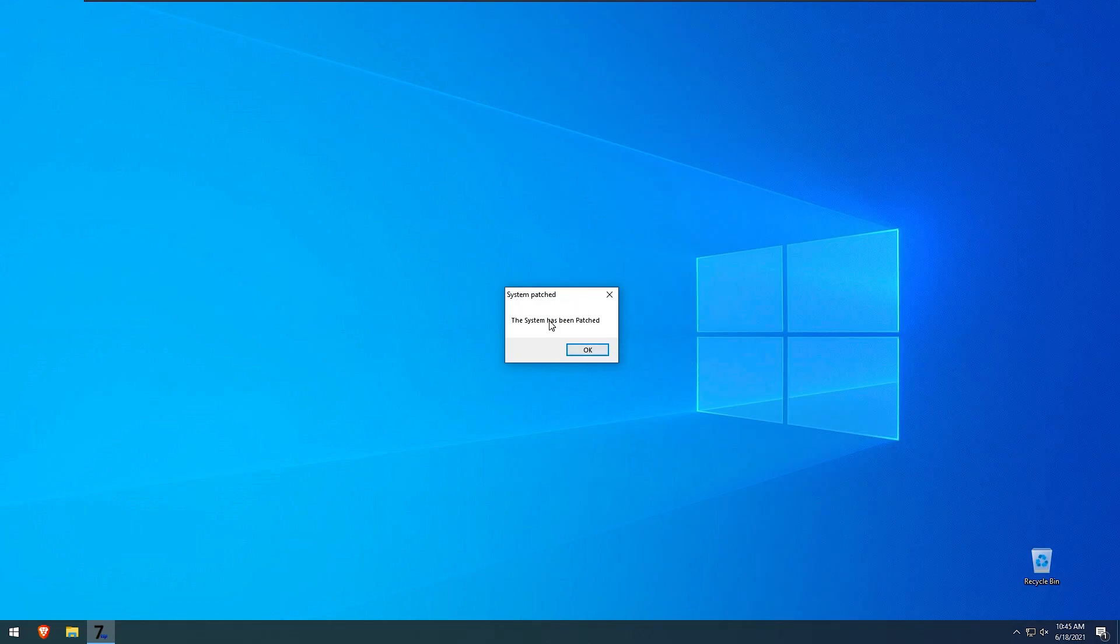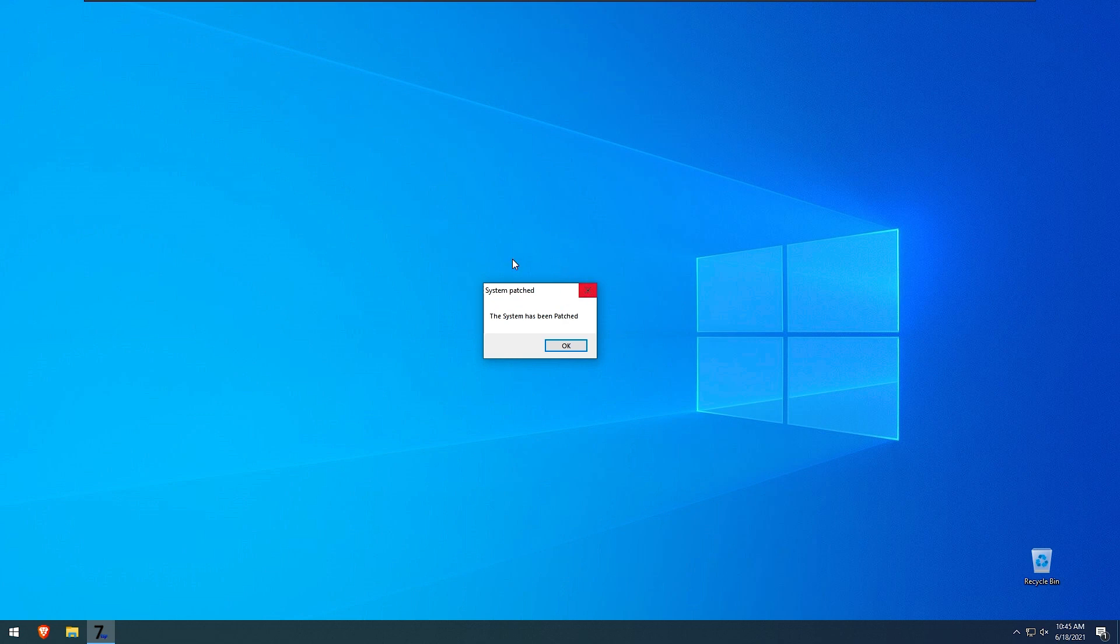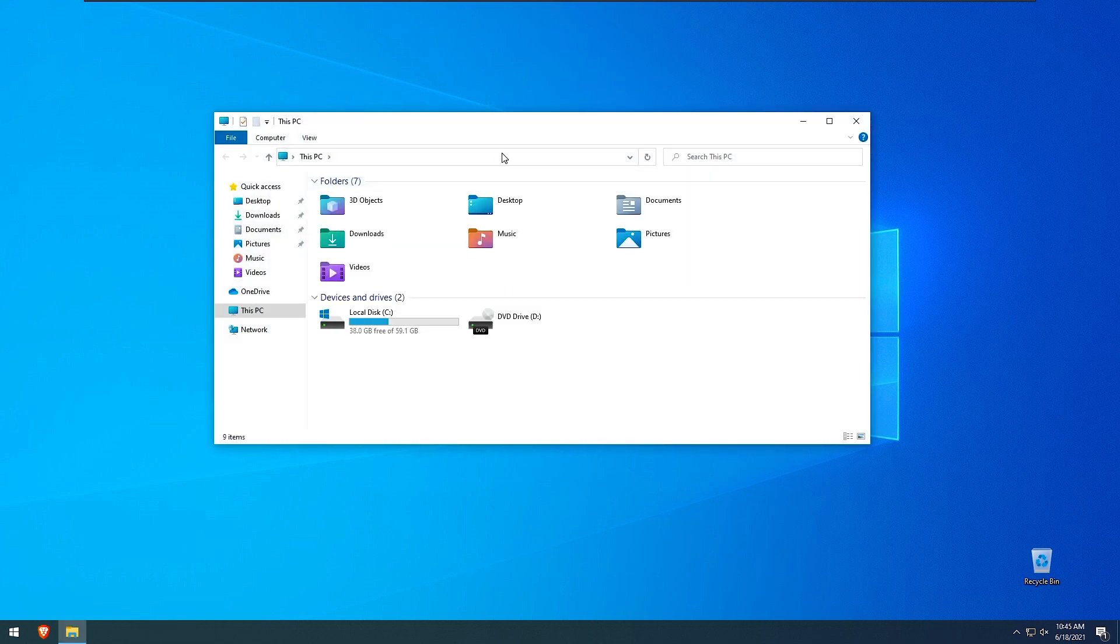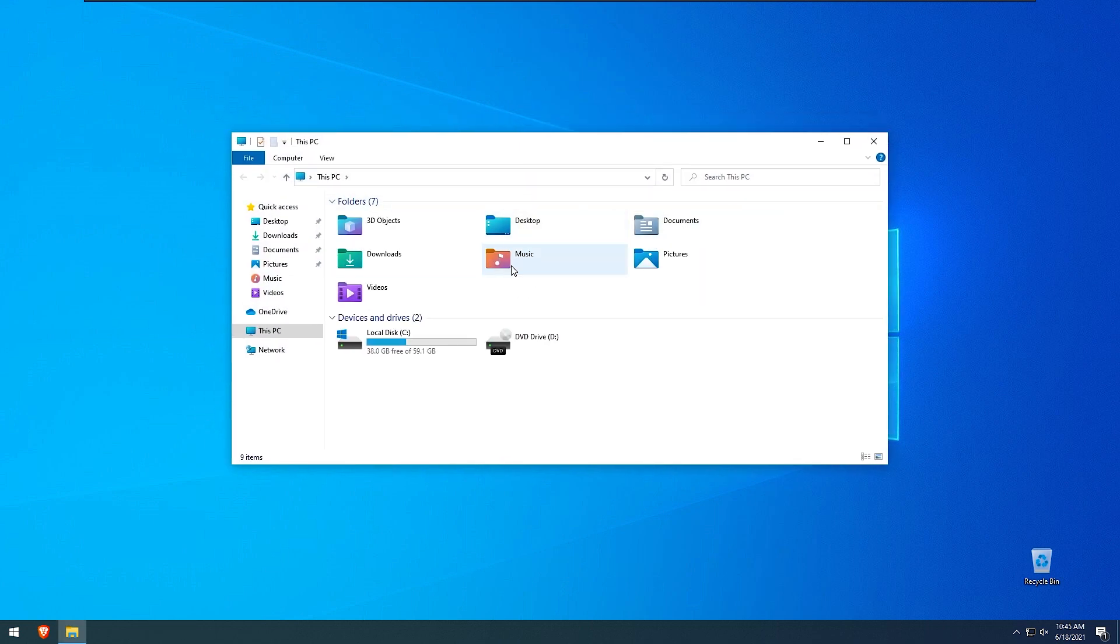When that's done you should be greeted with this message on your windows that our system has been patched. So click OK right here and as you can see if I open up my file explorer right here, here we have brand new icons from windows 11.